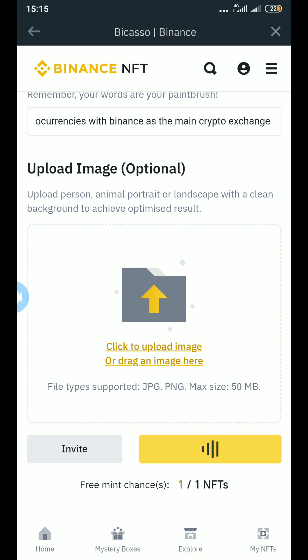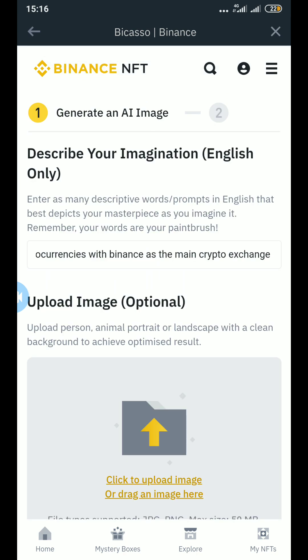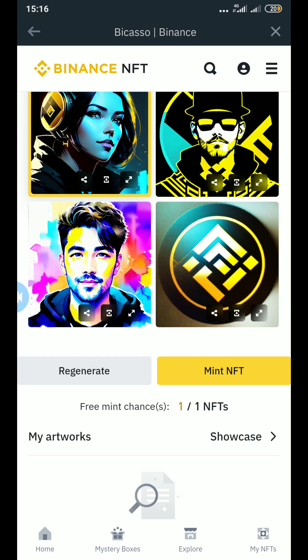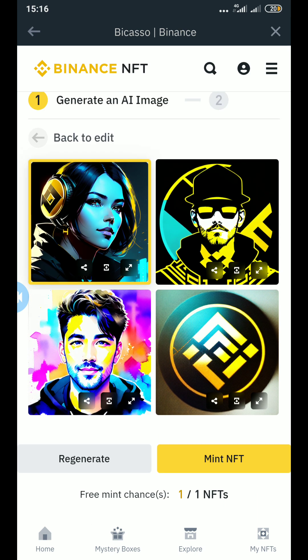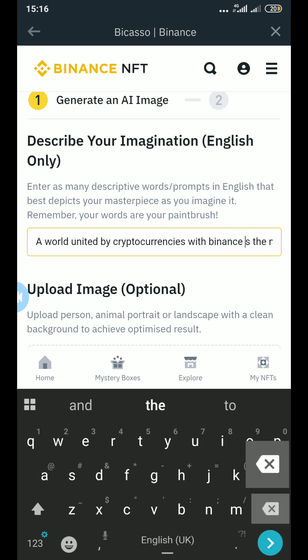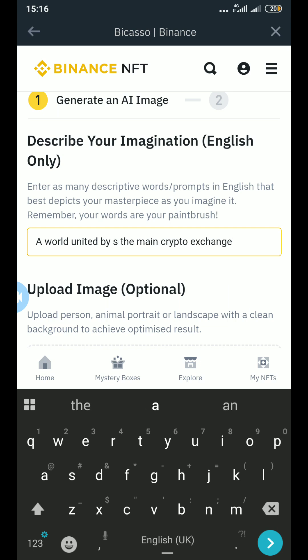It is loading so we have to wait a little bit — it doesn't really take that long. As you can see, it is bringing me some ideas. The only problem I have is that it's only bringing four options.